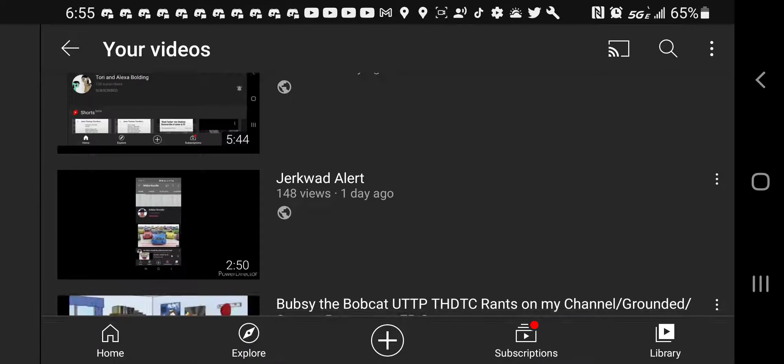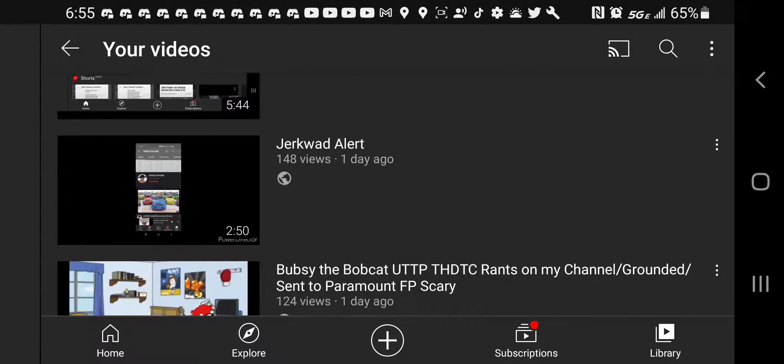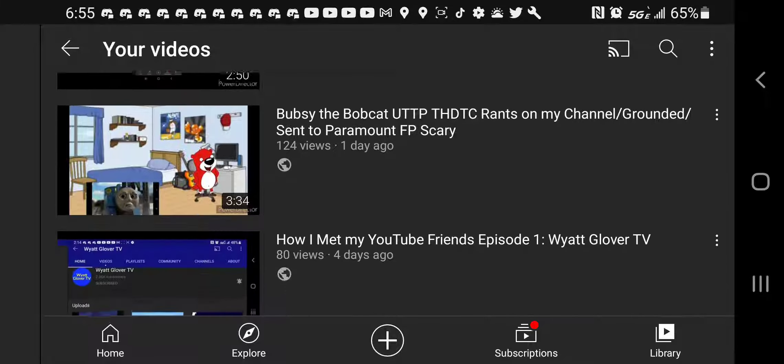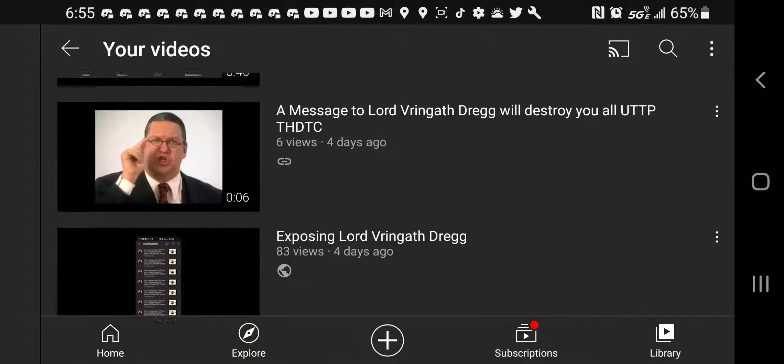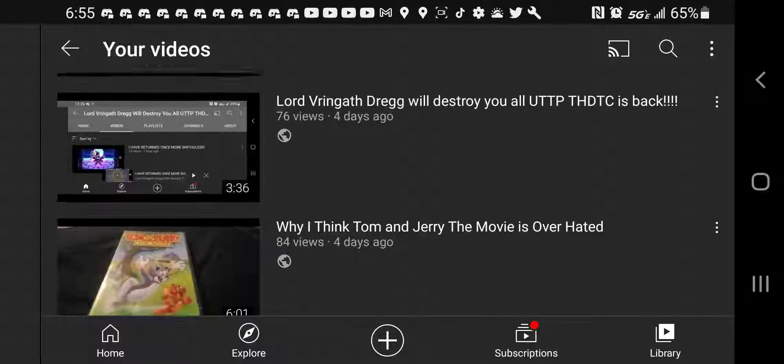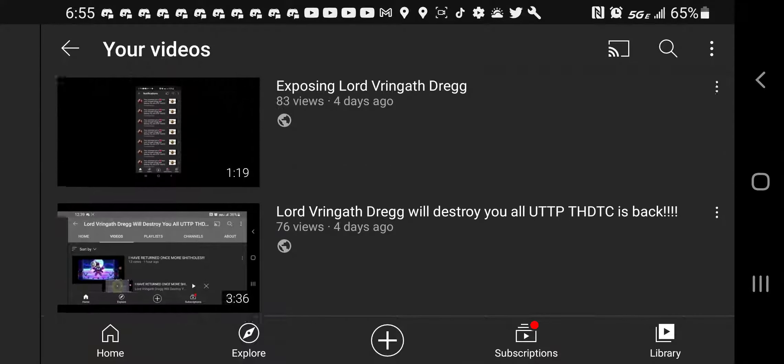So guys, I think I'm going to clean up my YouTube channel by removing most of the bad videos, mainly exposing videos of users.